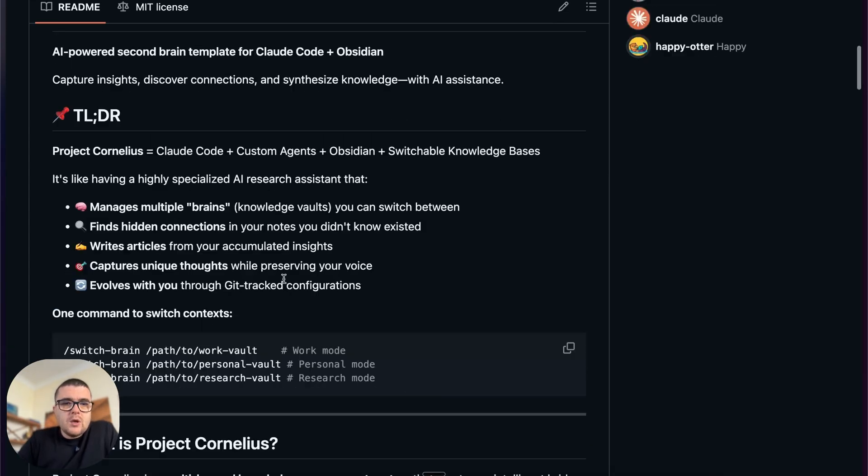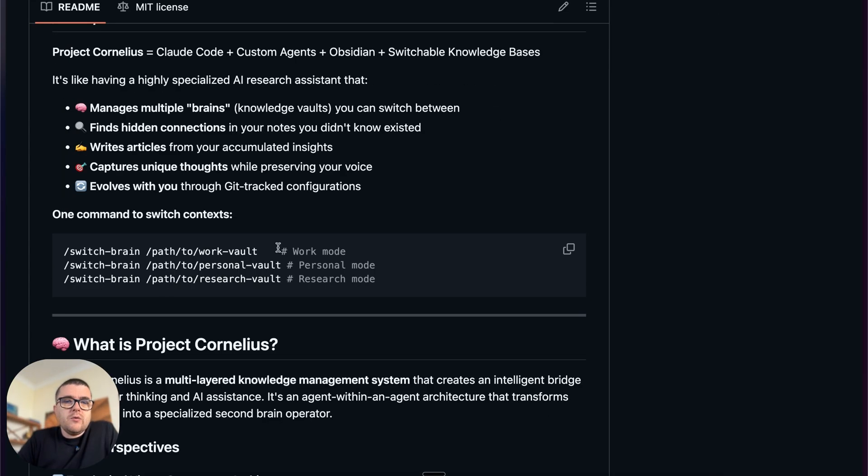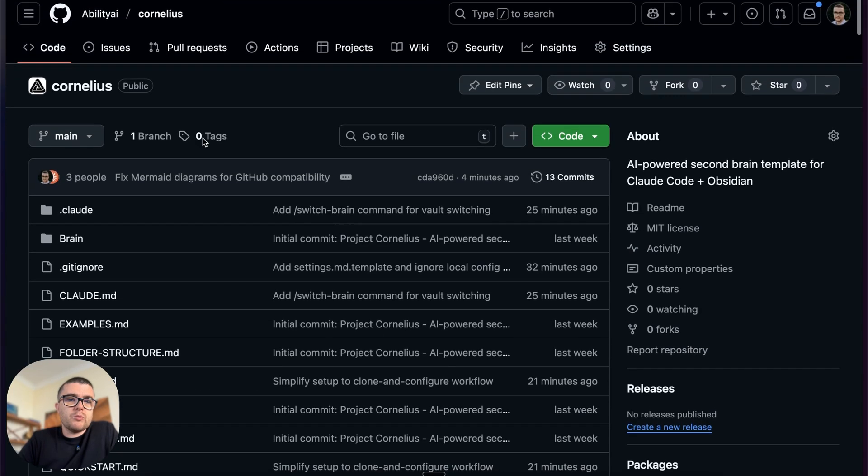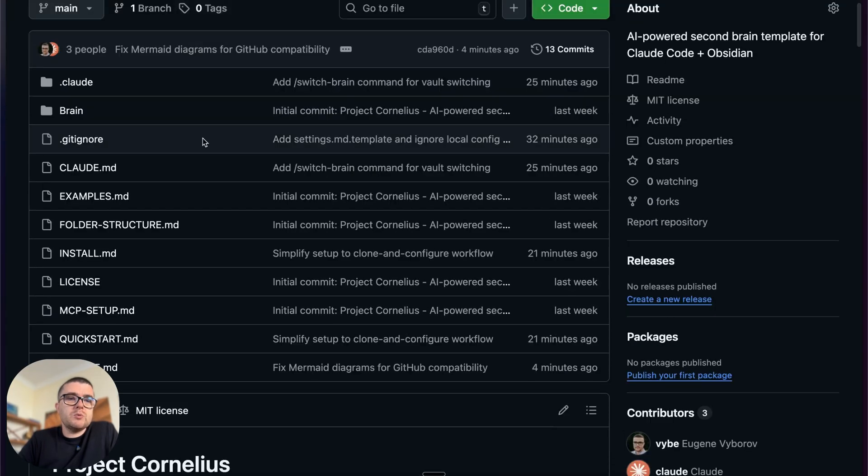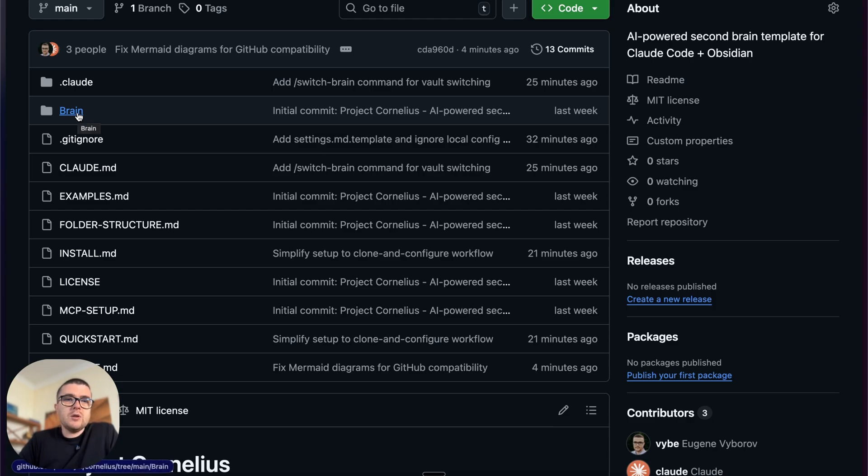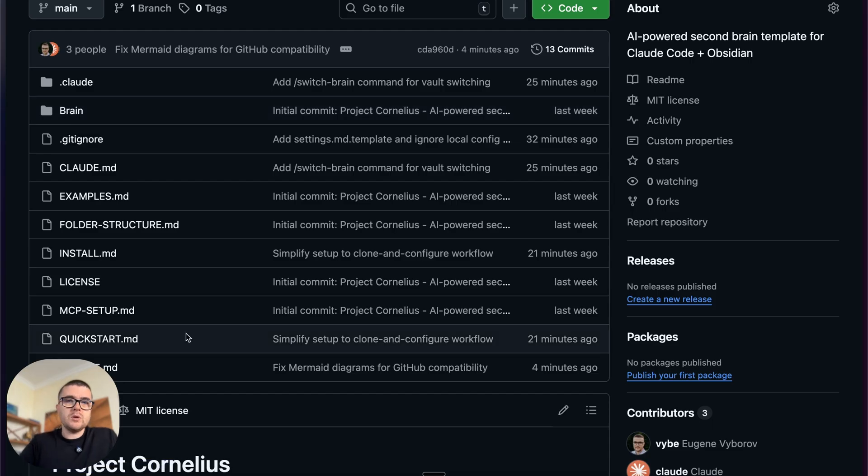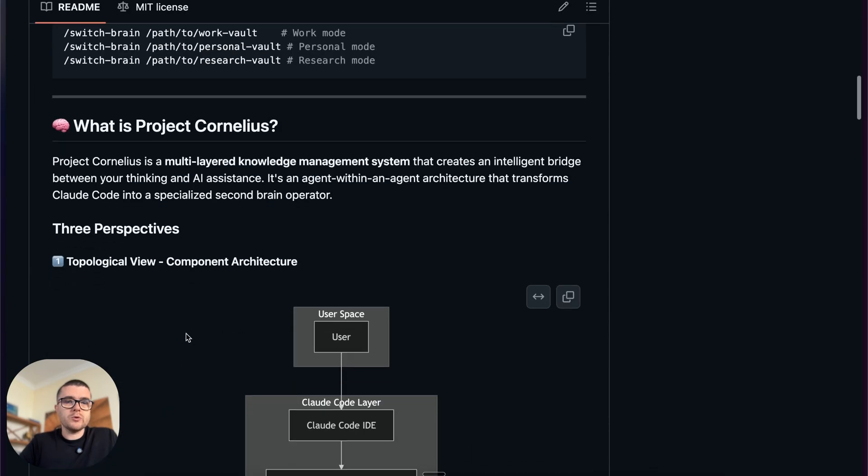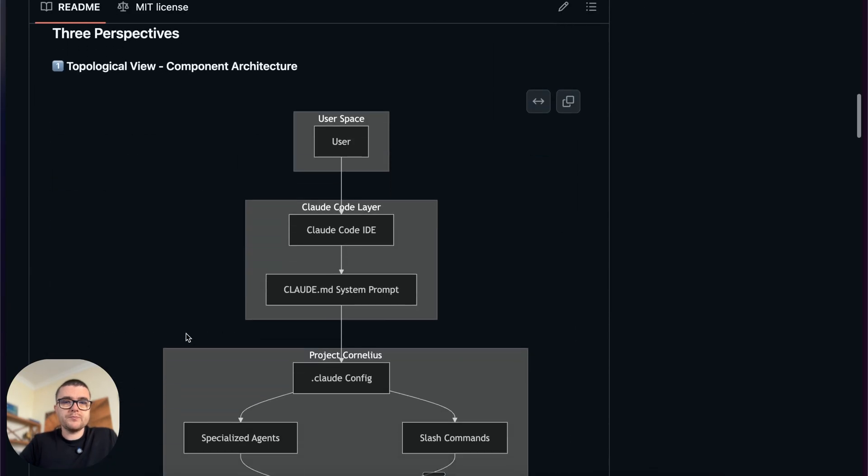The idea of this infrastructural project is that now we can not just have one brain within that, but we can manage multiple brains and switch between them. Basically, this folder can be anywhere in your local file system, and you can have any number of those folders and switch between them from the usage of this one repository in Project Cornelius.